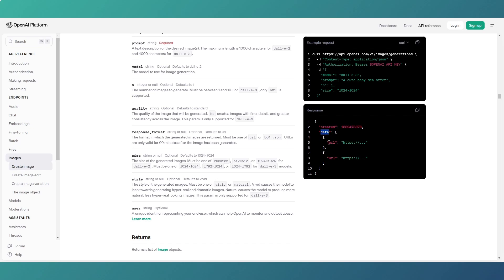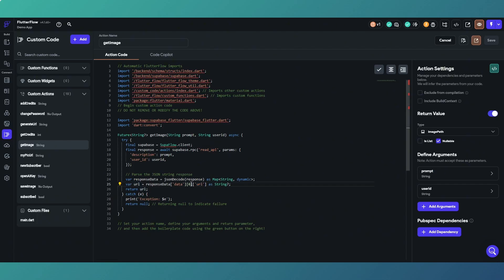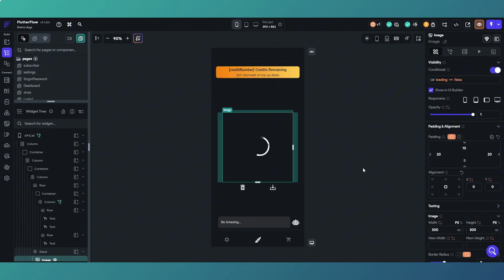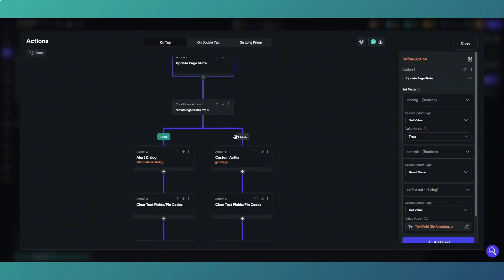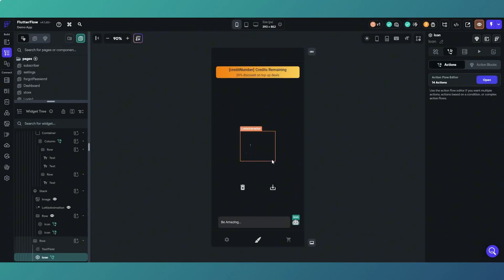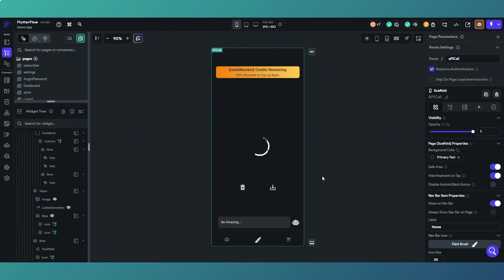We have a variable called URL and out of the response data — that's the response from our API call — we go into the data element and want index zero, and the URL of index zero. Data is a list of objects. Index zero would be the first one, index one the second, and so on. In our instance we're only creating one image so we only need index zero. We return that as a string which is the URL, returning it as an image path — which as described we add to the page state and display on the page.